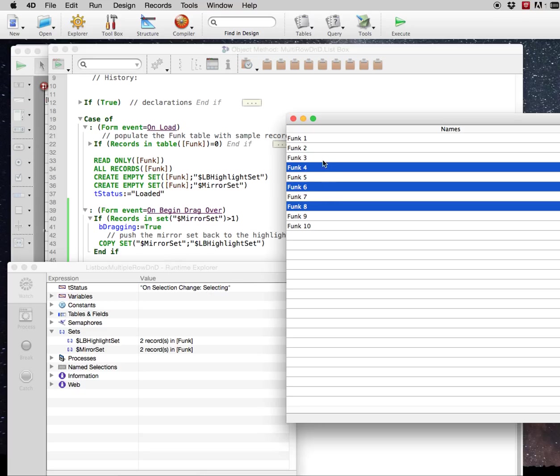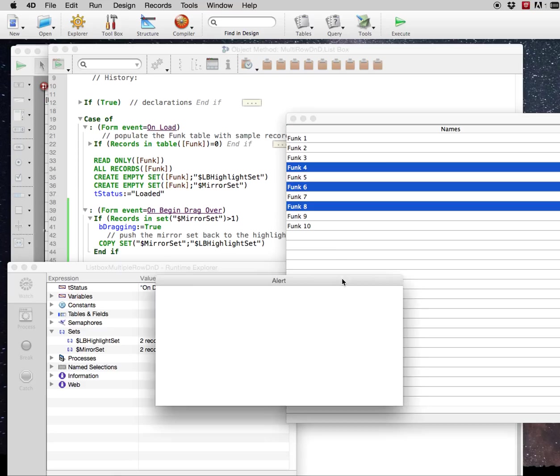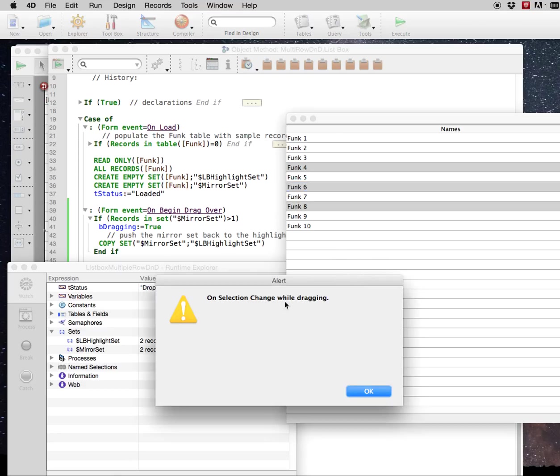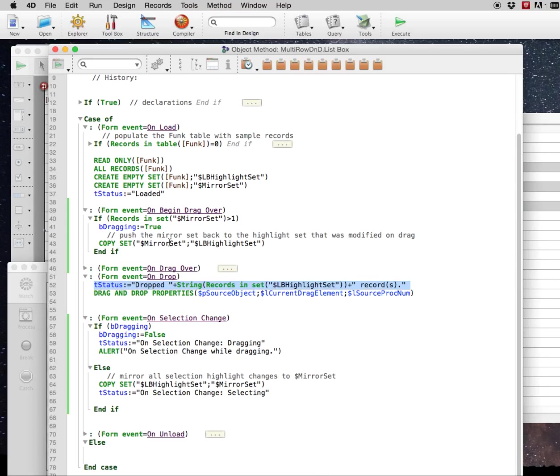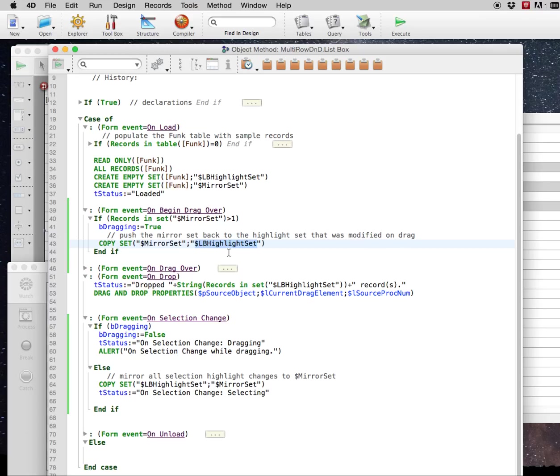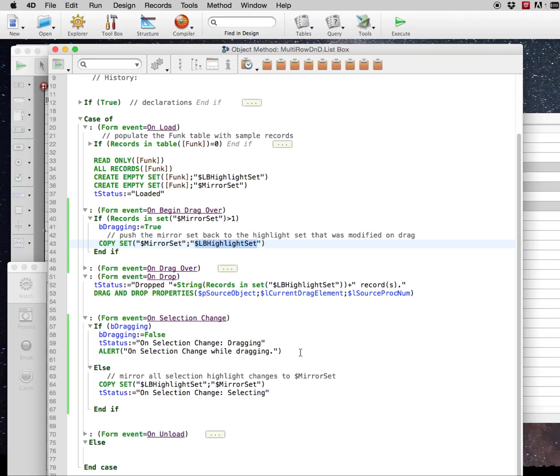So you see on selecting, on selection change selecting. And we're on drag over. On selection change while dragging. We'll get to that. And you successfully dropped three records, which you can read from whatever process, you can get access to this list box highlight set to see what was dragged. For instance, if it's dragged to another window in another process. Or if you're dragging these records to another list box on the same form. Or if you're dragging these three records to this list box itself. One way or another, you now have access to what records are being dragged.